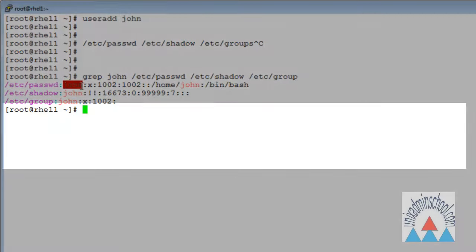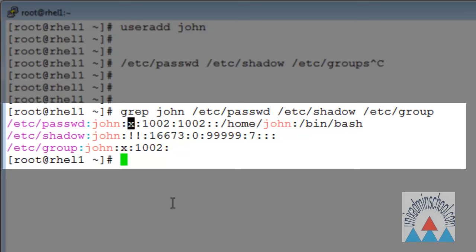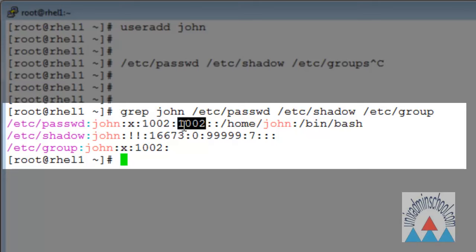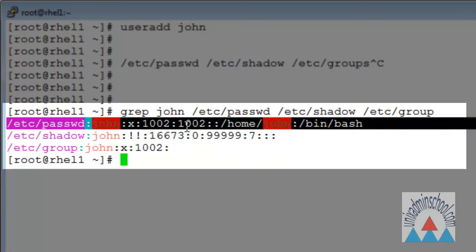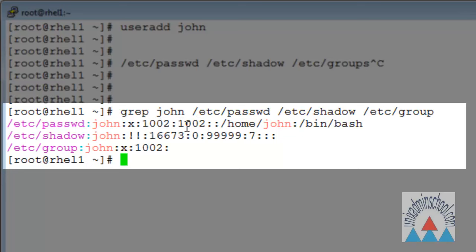The username is John, and x indicates the password field — but the actual password won't be kept inside /etc/passwd, it will be stored inside /etc/shadow. In /etc/passwd it will always show x. The third field is the unique user ID assigned to John, and the next is the group ID John belongs to. This group ID was created when we ran useradd, so Linux automatically creates a user as well as a group with the same name and assigns both the same user ID, unless you specify a different user ID or group ID.